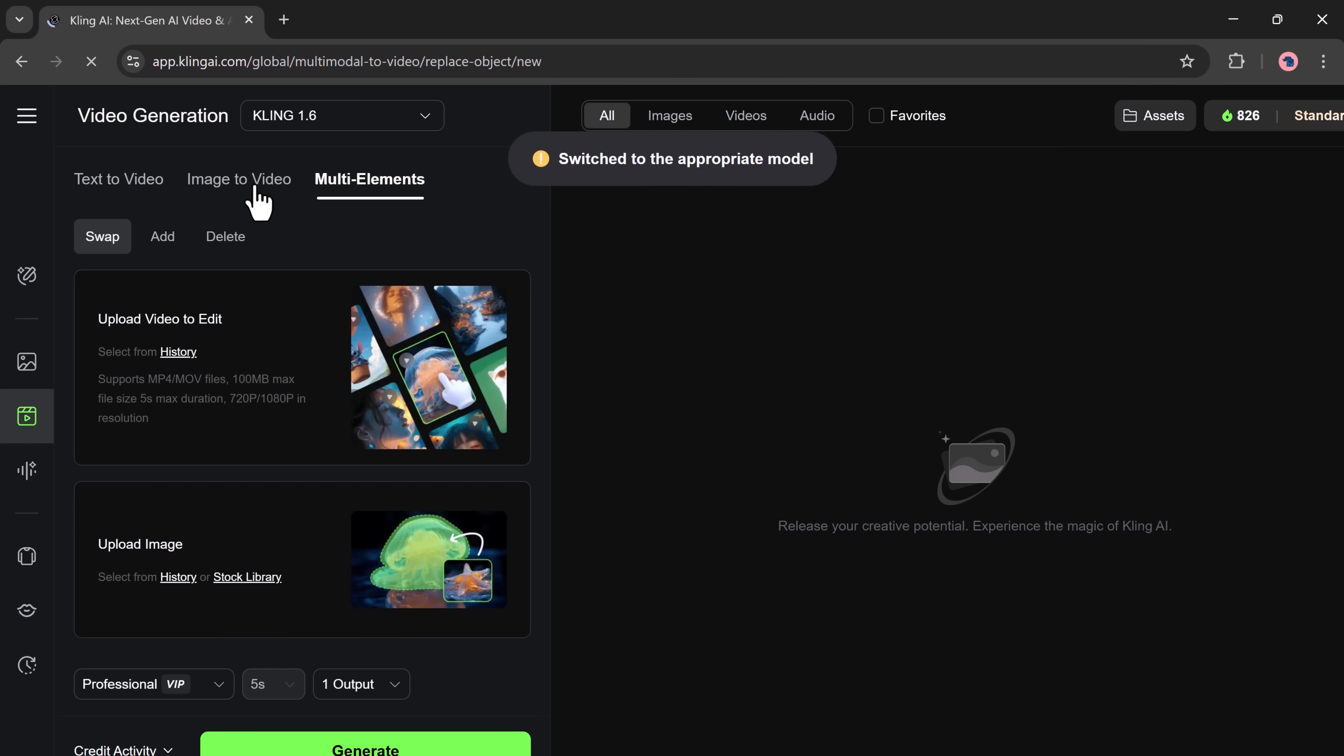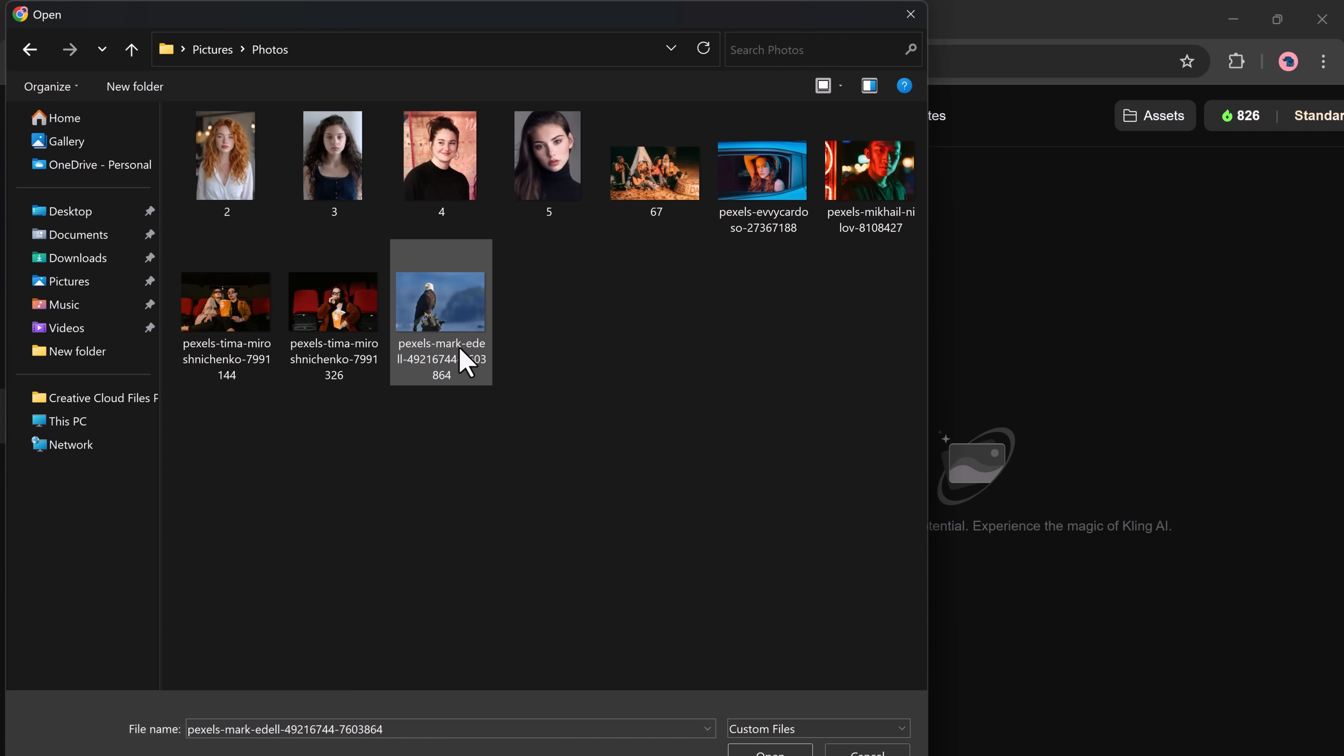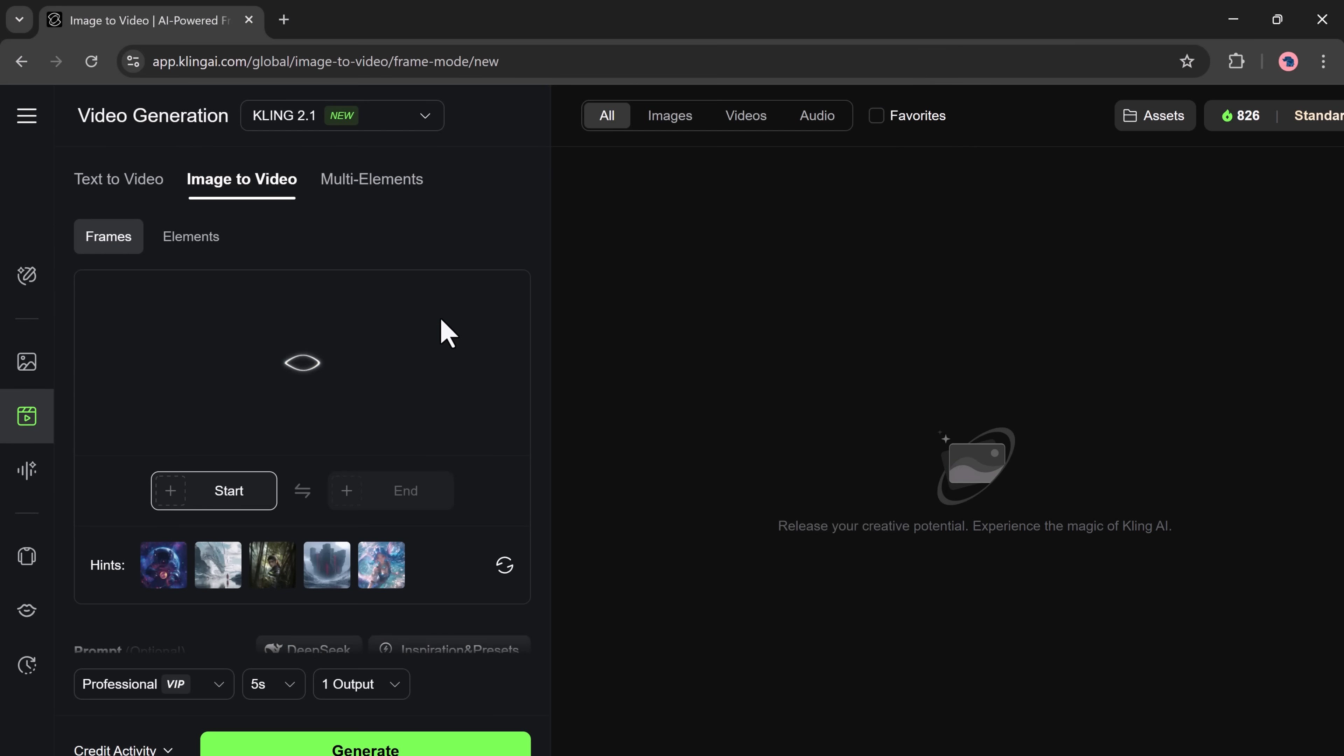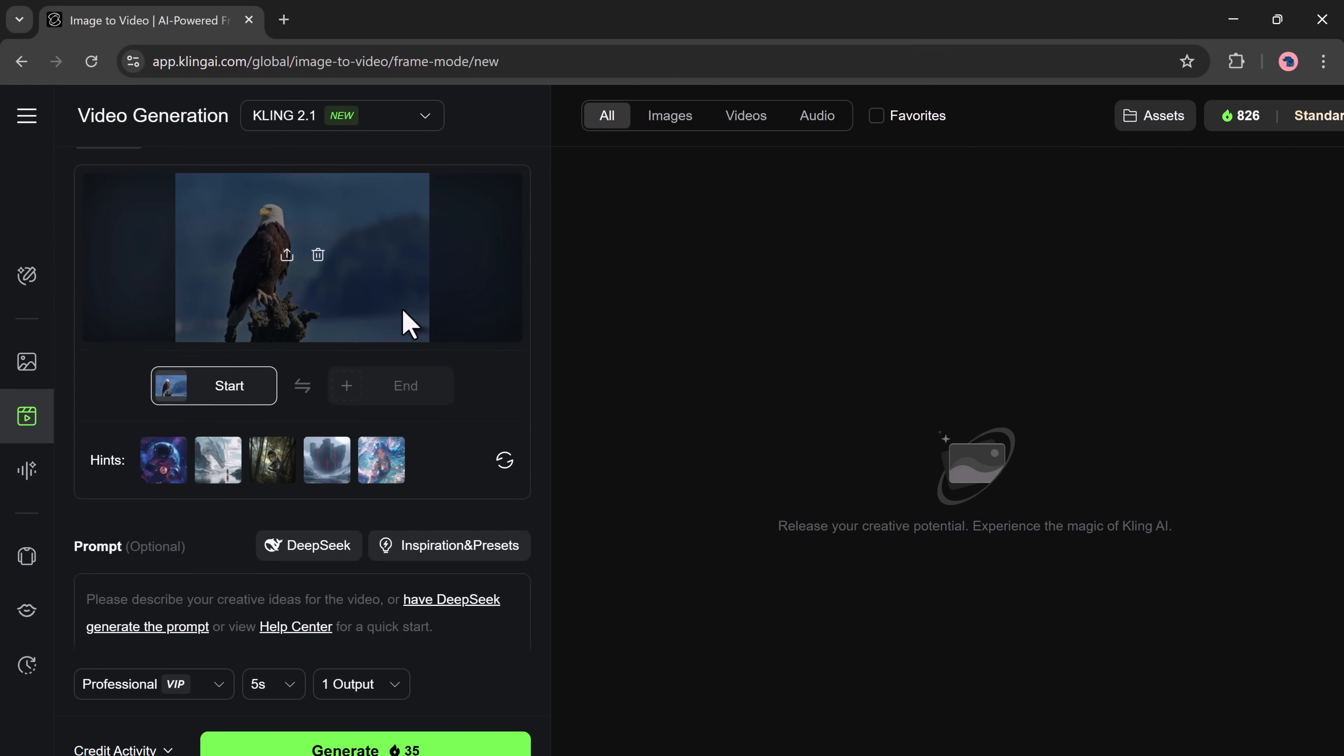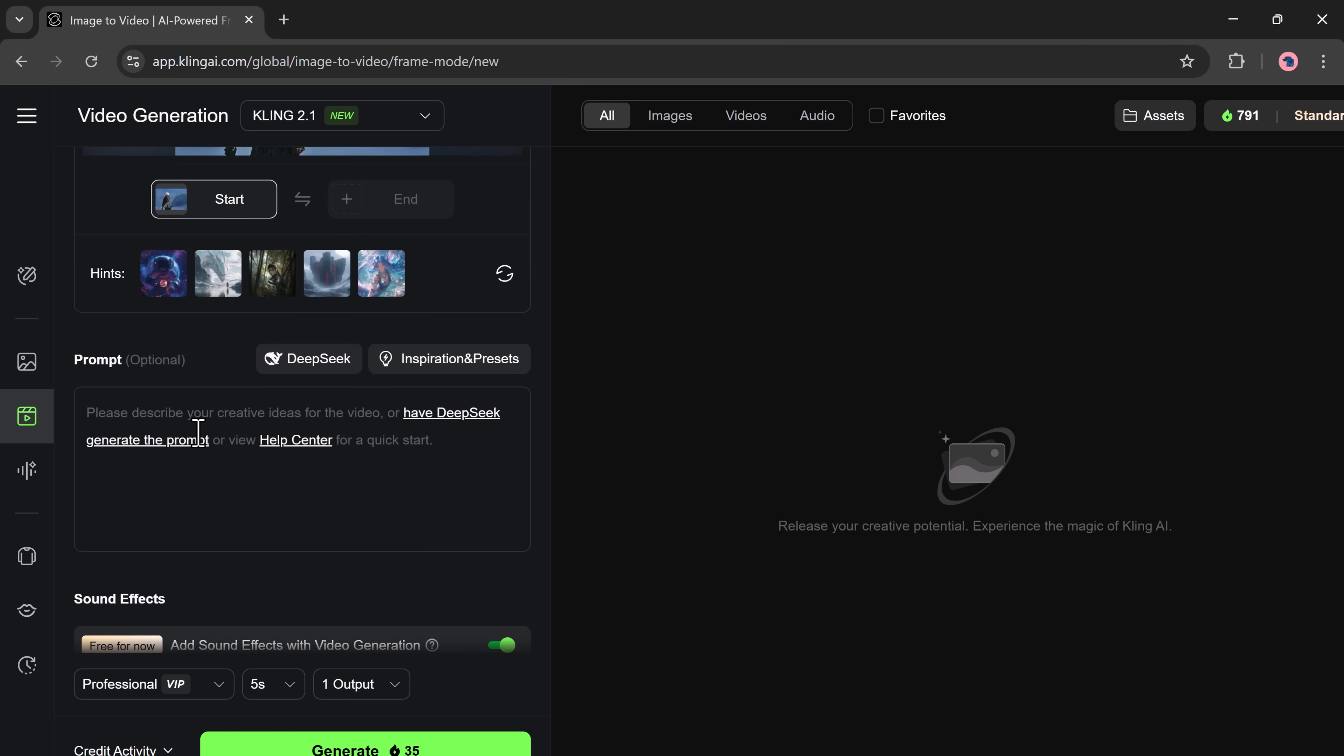First, I'm uploading a photo here. You also have the option to upload an end photo if you want to control how your video ends. This is useful for transitions and storytelling. Next, we need to add a prompt that describes the scene. You can either write your own or use DeepSeek to generate a prompt for you. For this example, I'll type a simple prompt: an eagle flying.